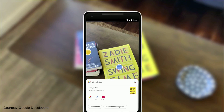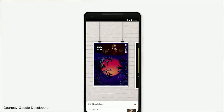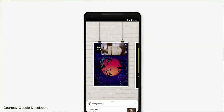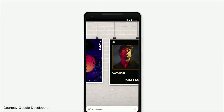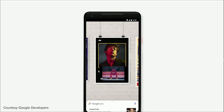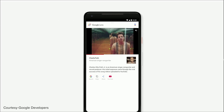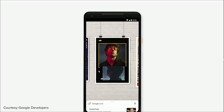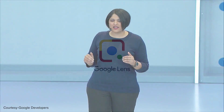And over time, what we want to do is overlay live results directly on top of things like storefronts, street signs, or a concert poster. So you can simply point your phone at a concert poster of Charlie Puth, and the music video just starts to play, just like that. This is an example of how the camera is not just answering questions, but putting the answers right where the questions are.